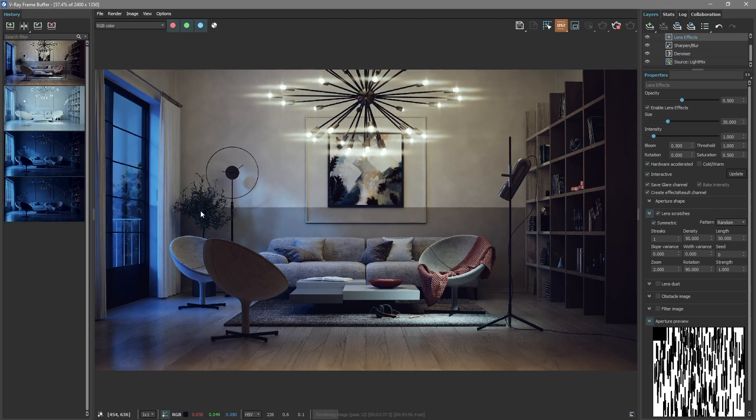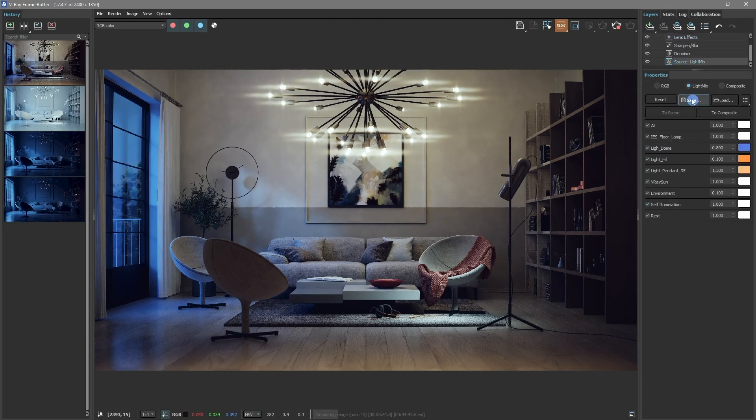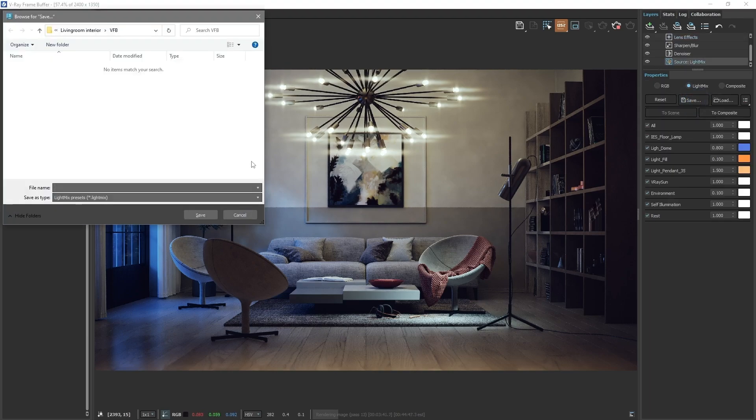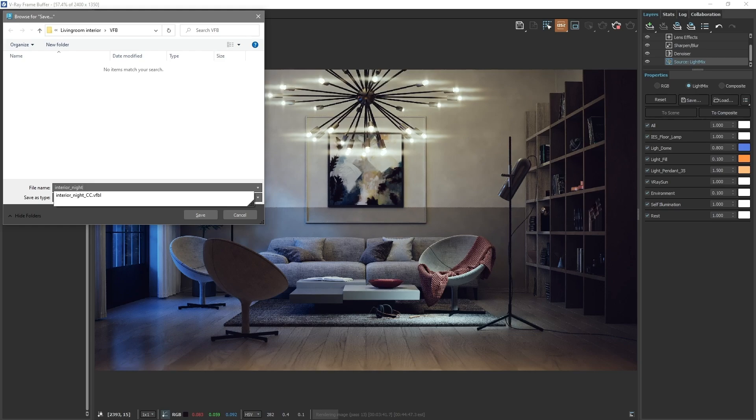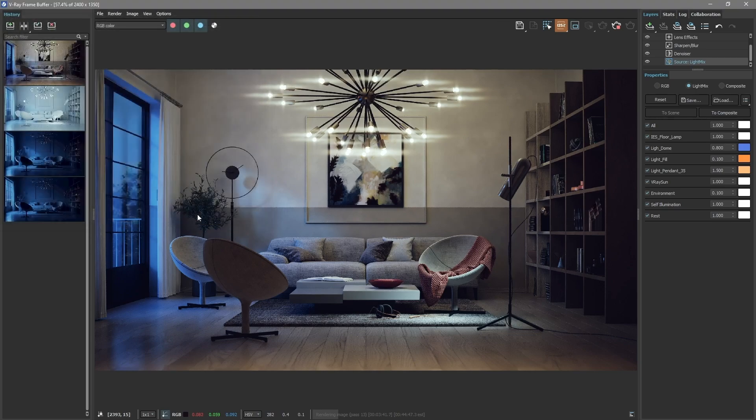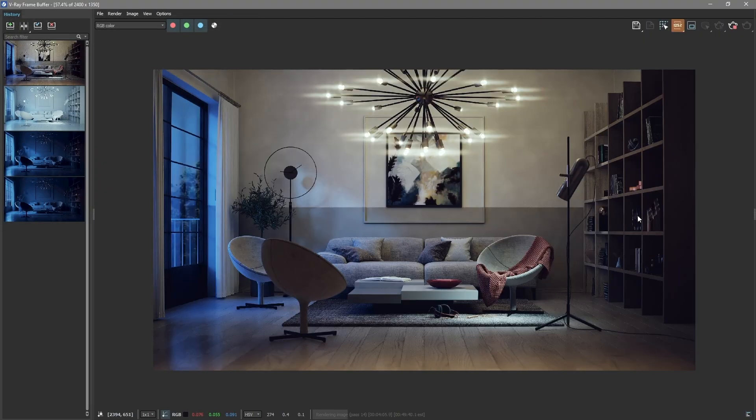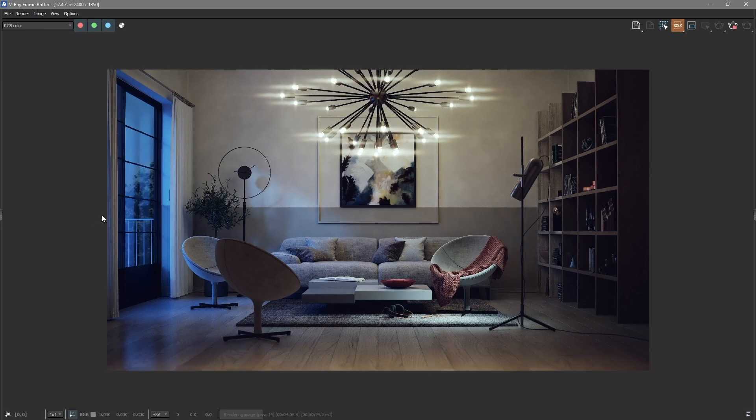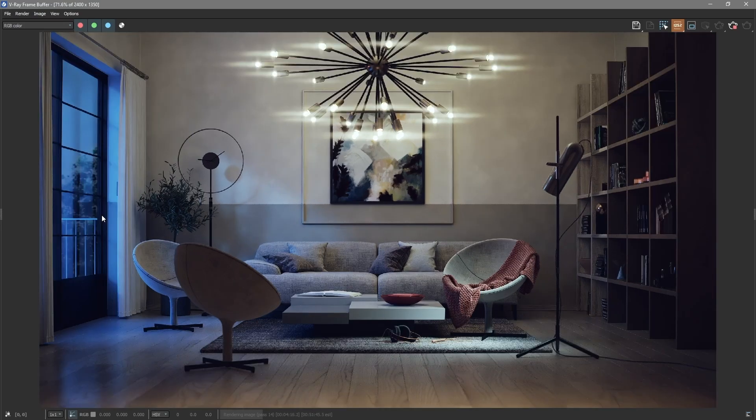Or, if you prefer, save just the light mix setups in separate files. These won't have color adjustments. With the rendered image, you can try out different lighting and color styles, then save each one. This way, from one render, you get many style options.